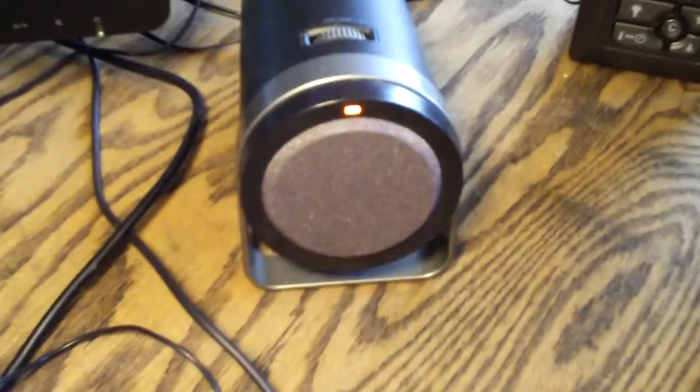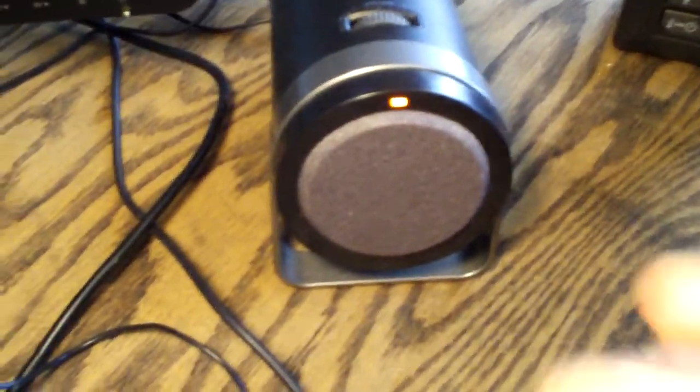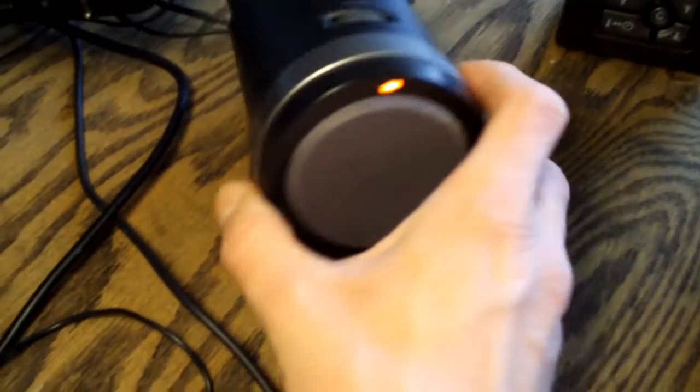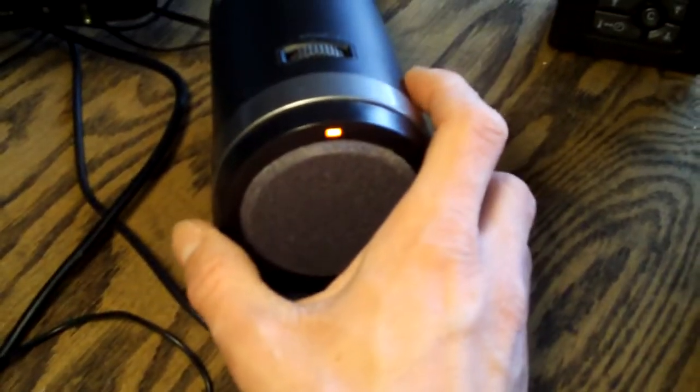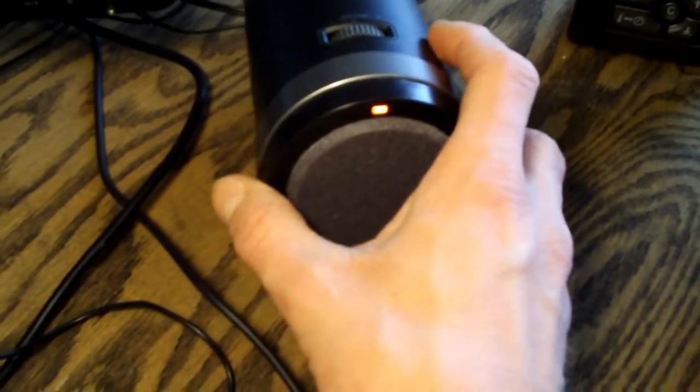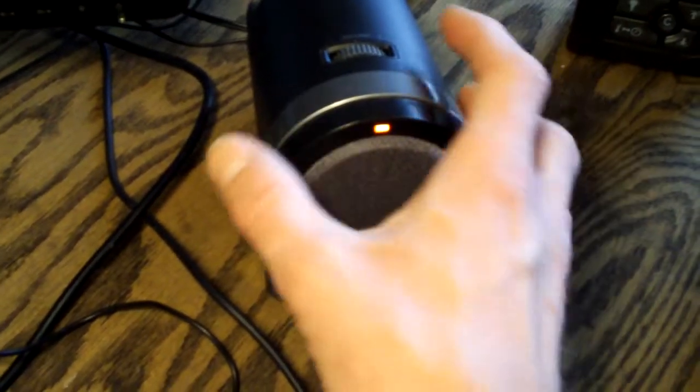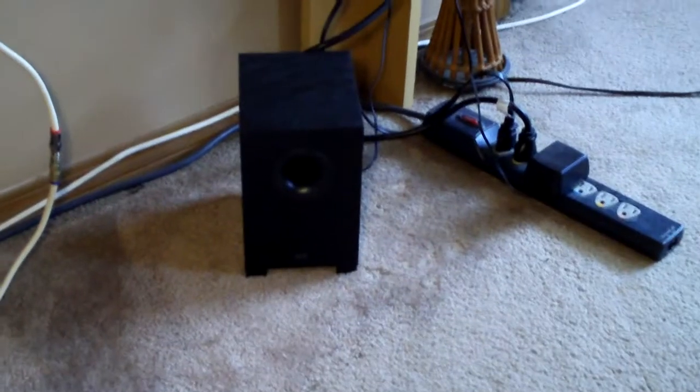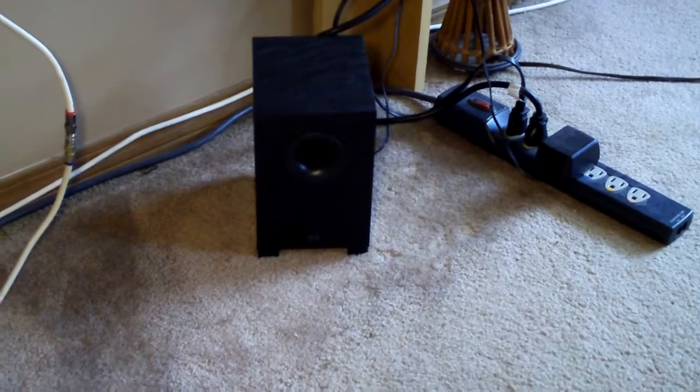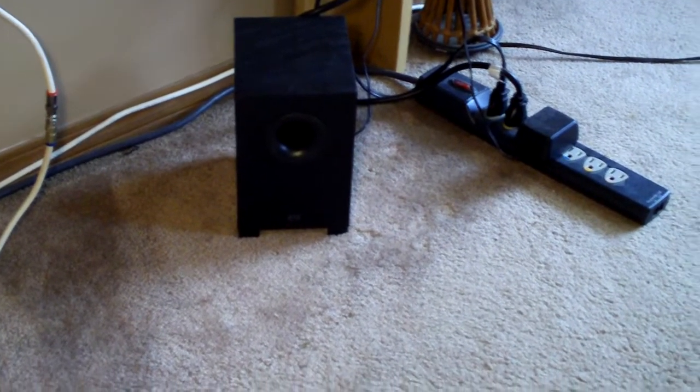Speakers we're running, some generic, they were like twenty bucks. I think they were like Altec Lansing, like twenty watts or something like that. And I also have a very small subwoofer down here.